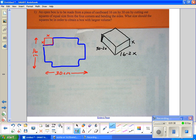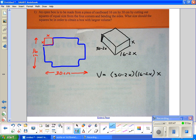They want the largest volume possible, so we need to optimize for volume. The volume is area of the base times the height. So the volume is (30 minus 2x) times (16 minus 2x) times x. That is the volume of this shape.